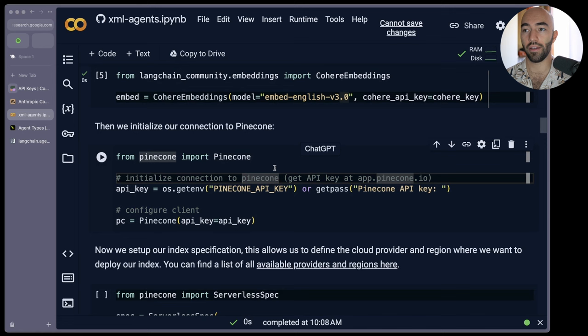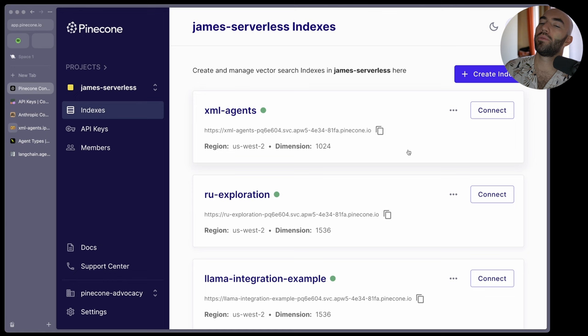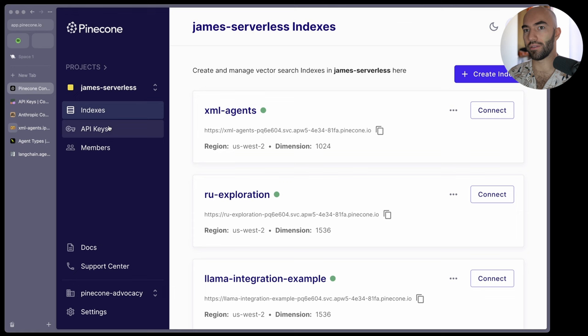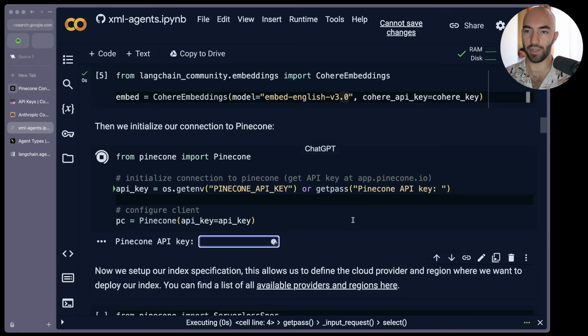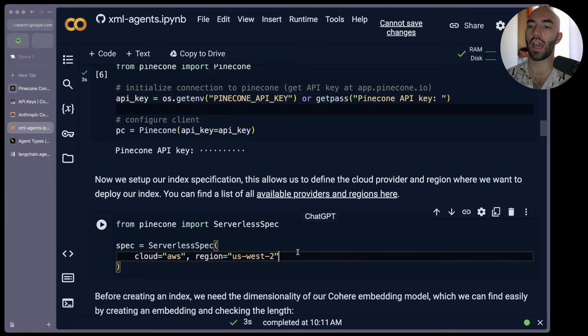And then we can initialize the Cohere embeddings that we're going to be using. We have Cohere embeddings, we're using the embed English v3 model. Then Pinecone API key. So we go app.pinecone.io and we'll end up here. You'll probably have like a default project. I already have my XML agents example there. I'm going to leave it so that I don't need to wait for it to recreate everything. But mainly I want to go to API keys here and I'm going to copy this. I'm going to run this and enter my API key.